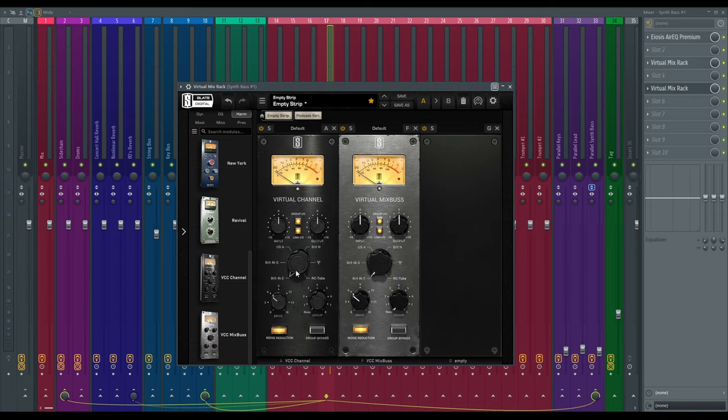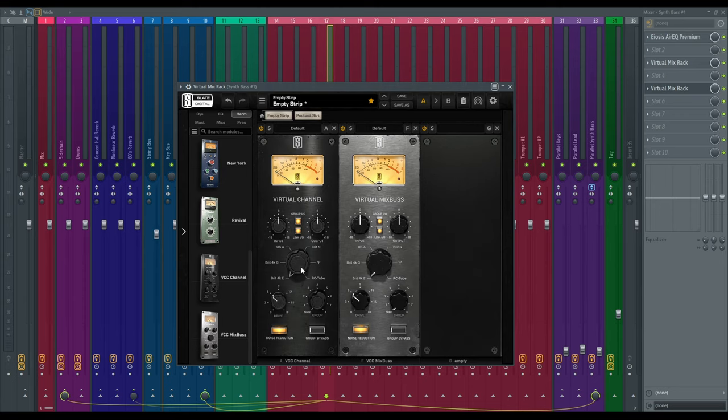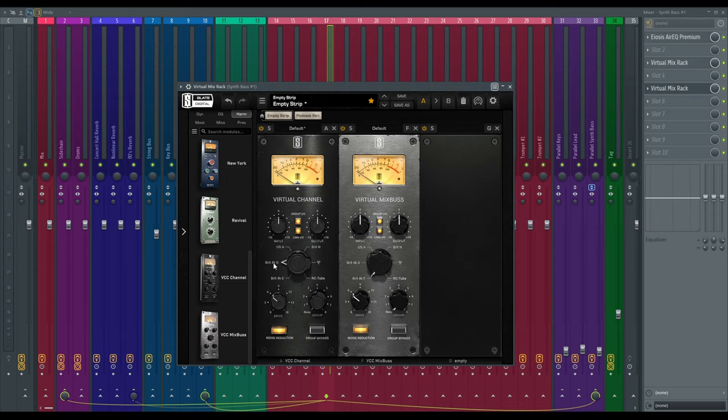You've got the BRIT 4KE which is modeled after the SSL 4000E series console. This one's pretty warm but it's also got some punchiness to it. You've got the BRIT 4KG which is modeled after the SSL 4000G series console. This one's also pretty warm but it's a little more aggressive sounding and a little punchier.